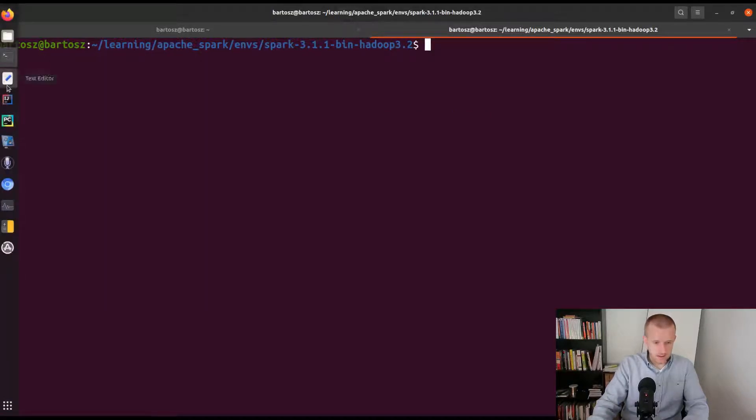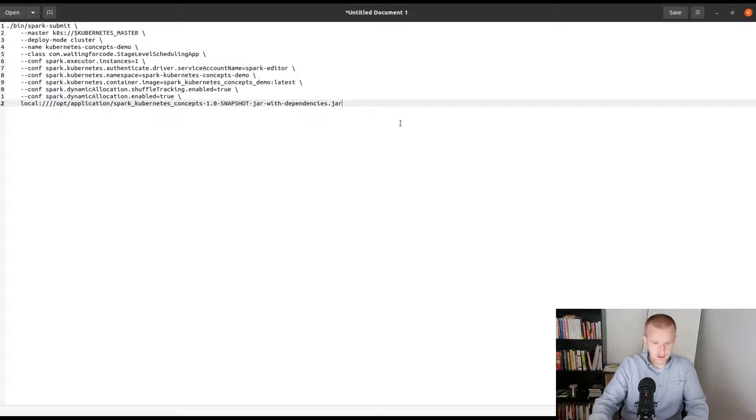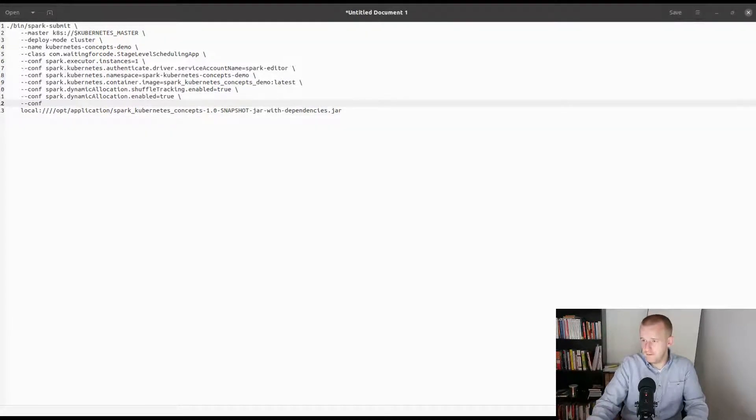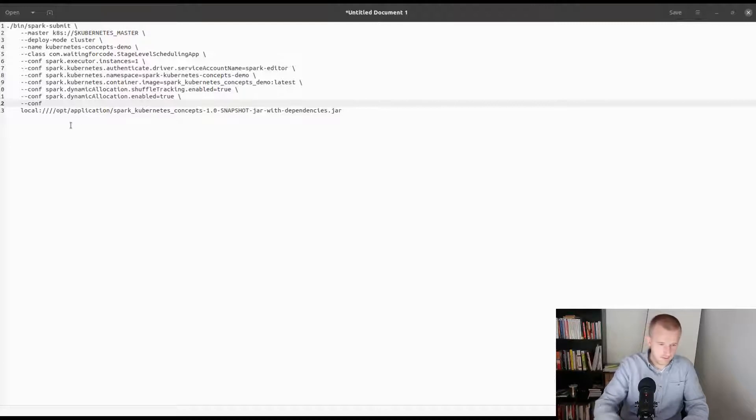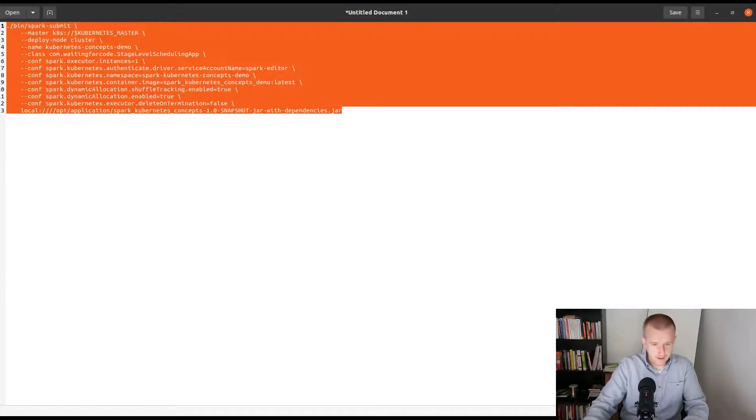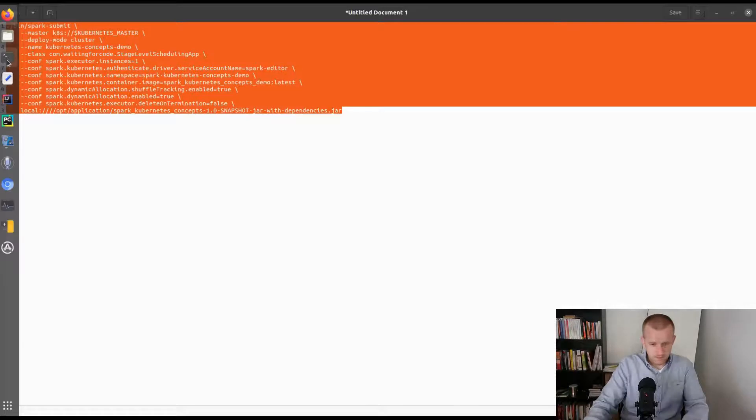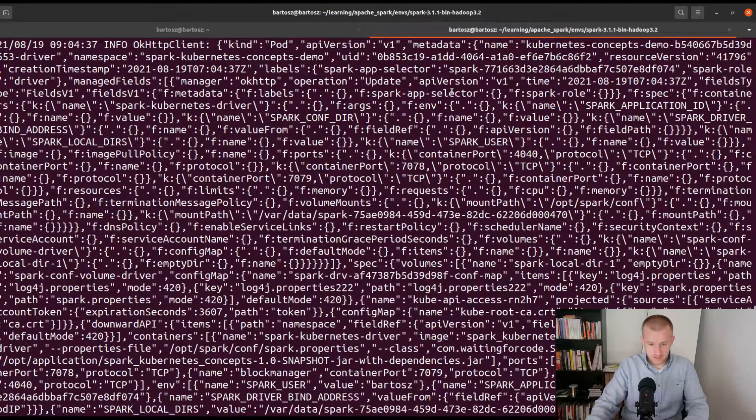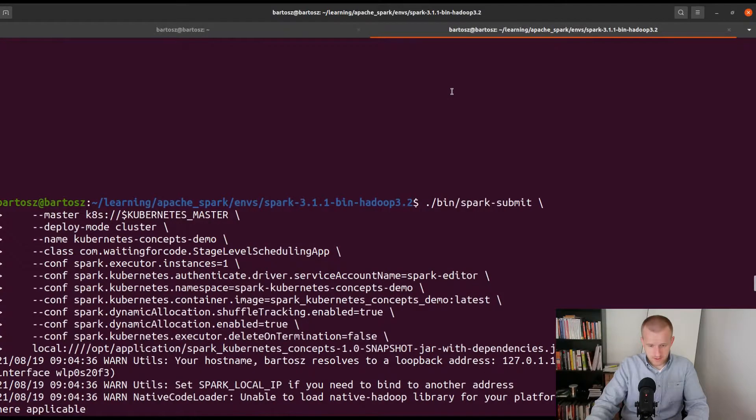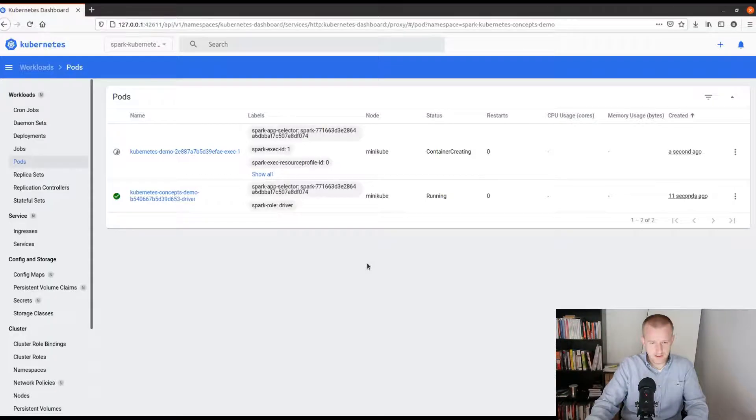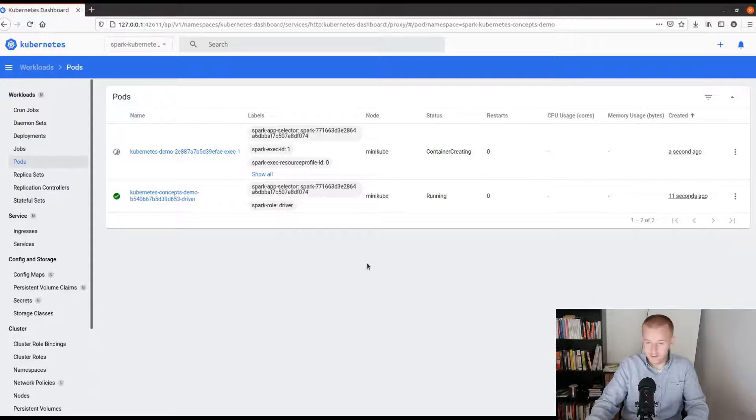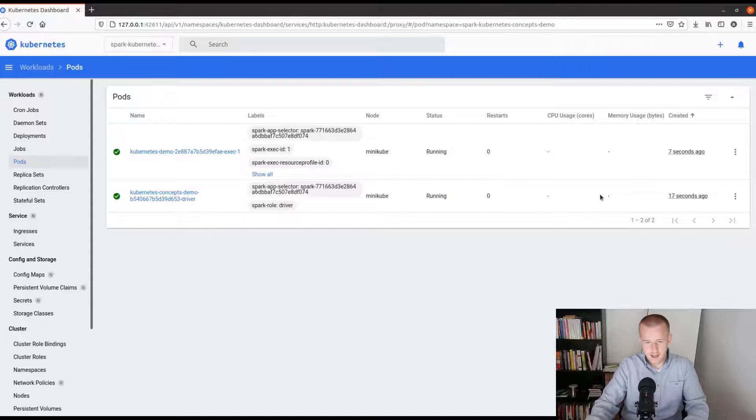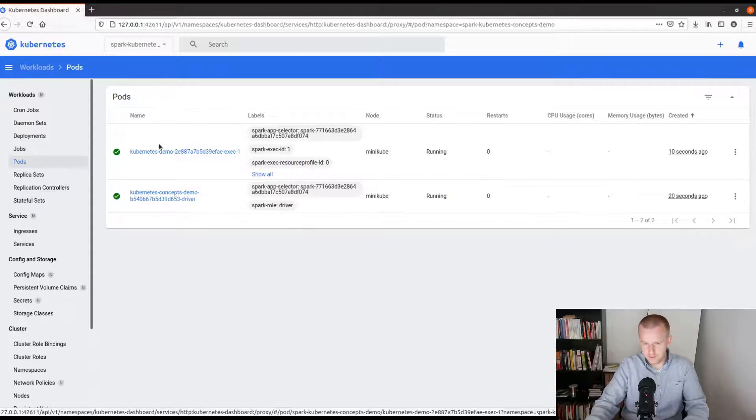I will maybe add an option to keep the driver pod after it terminates. Let me find it quickly, yes that's this one, on termination set to false. I will start my job and as you can see this time I'm using the spark-editor role, so logically this time everything should be fine. As you can see it's happening because the driver is still running and it's able to create new executors.